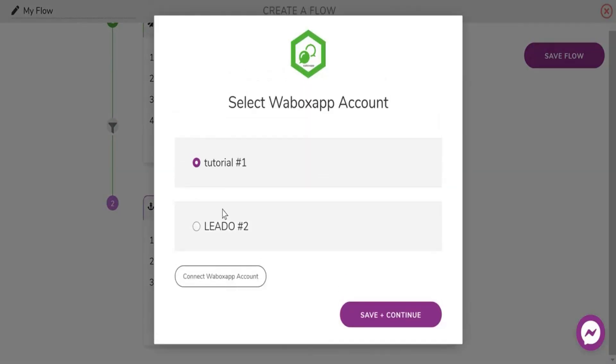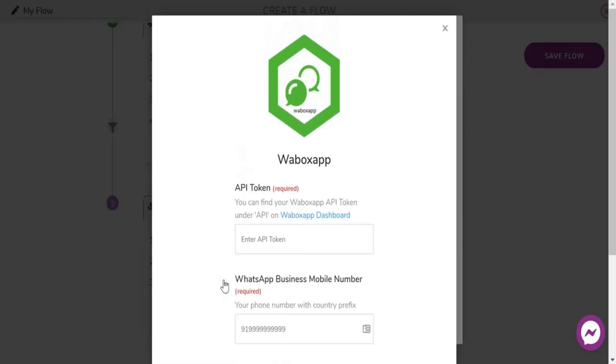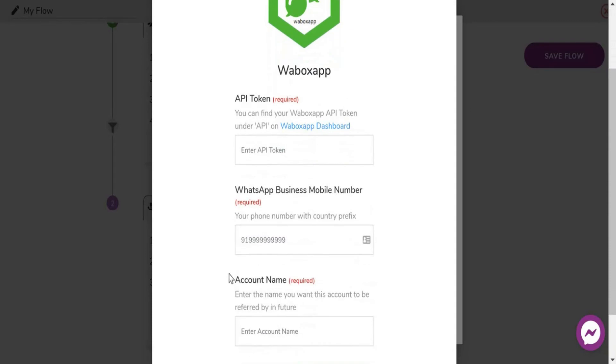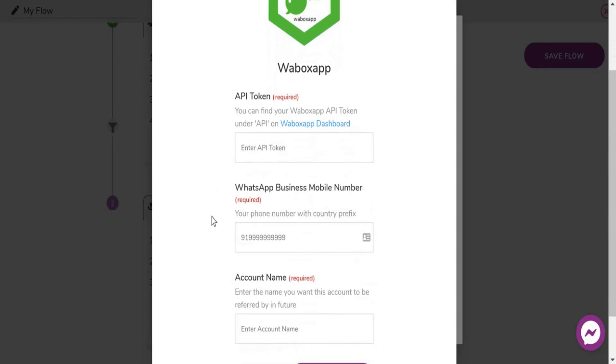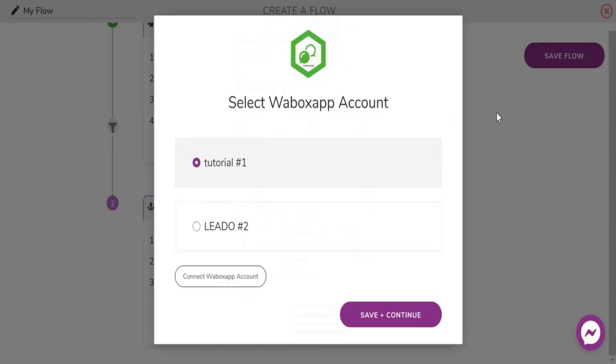Now you need to connect your Wabox App account to Wyzebulb. Enter your API key, phone number with country code and account name, and add the account.